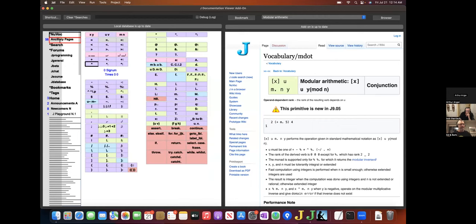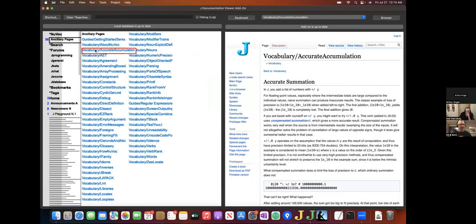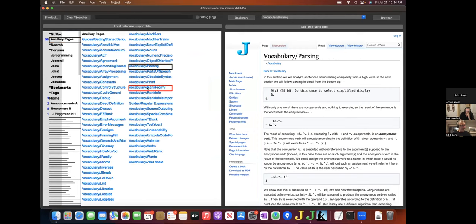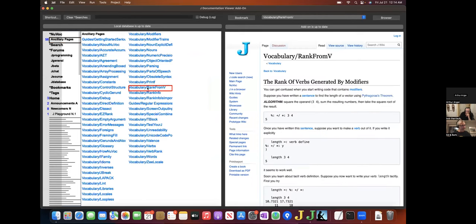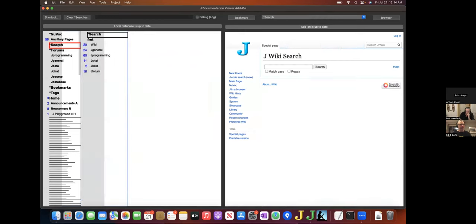NuVoke's ancillary pages are next in the outline. Clicking on a page label will load up the corresponding page. The search facility is next.